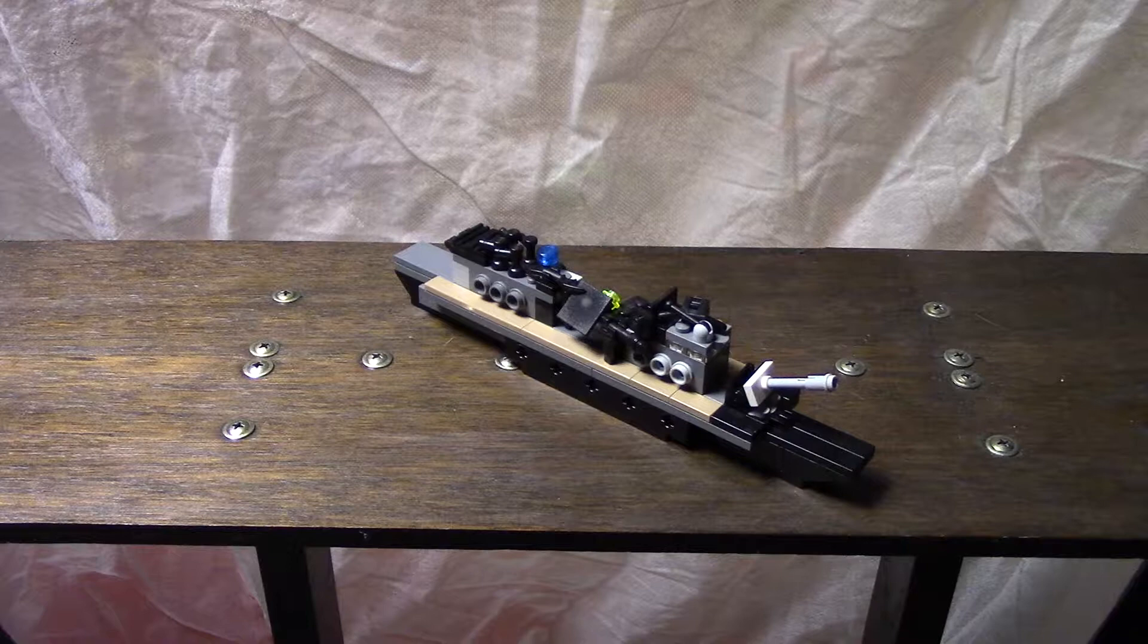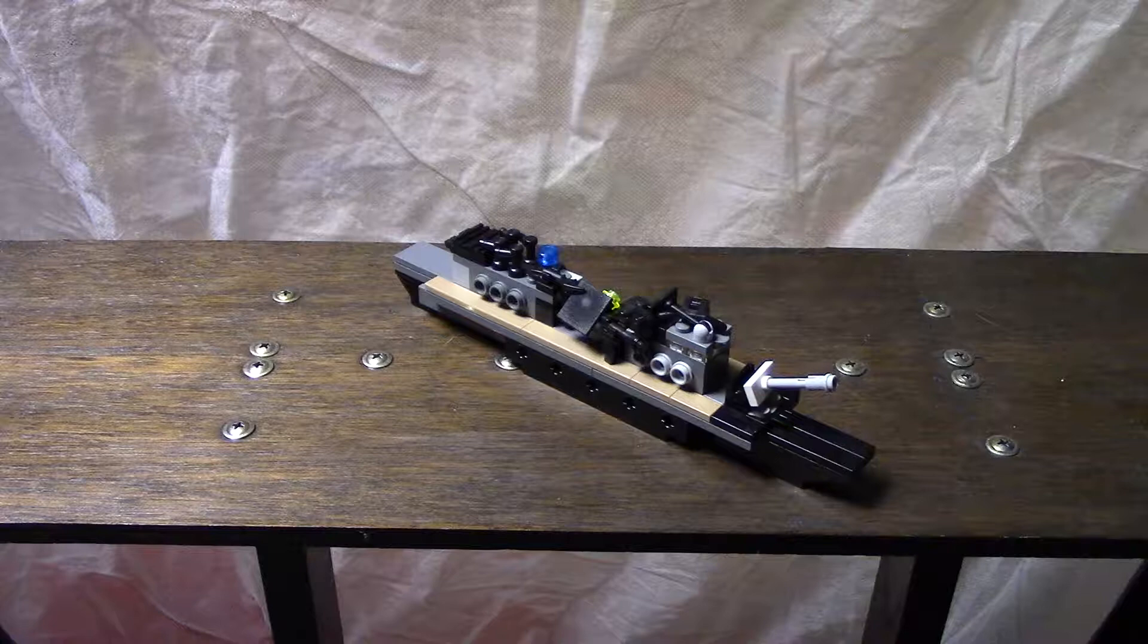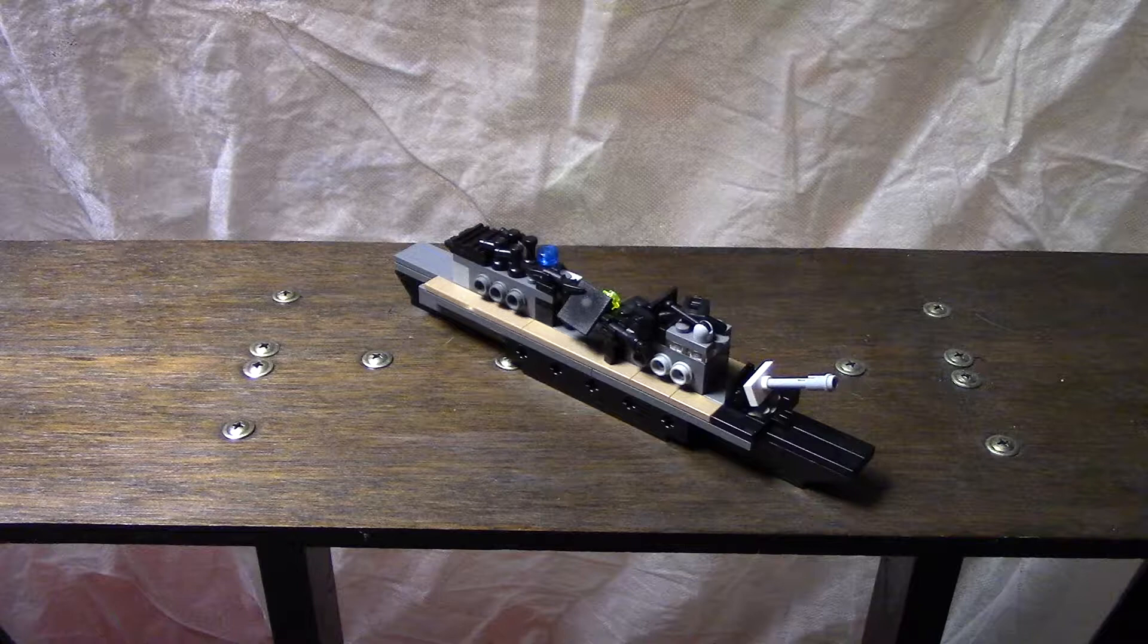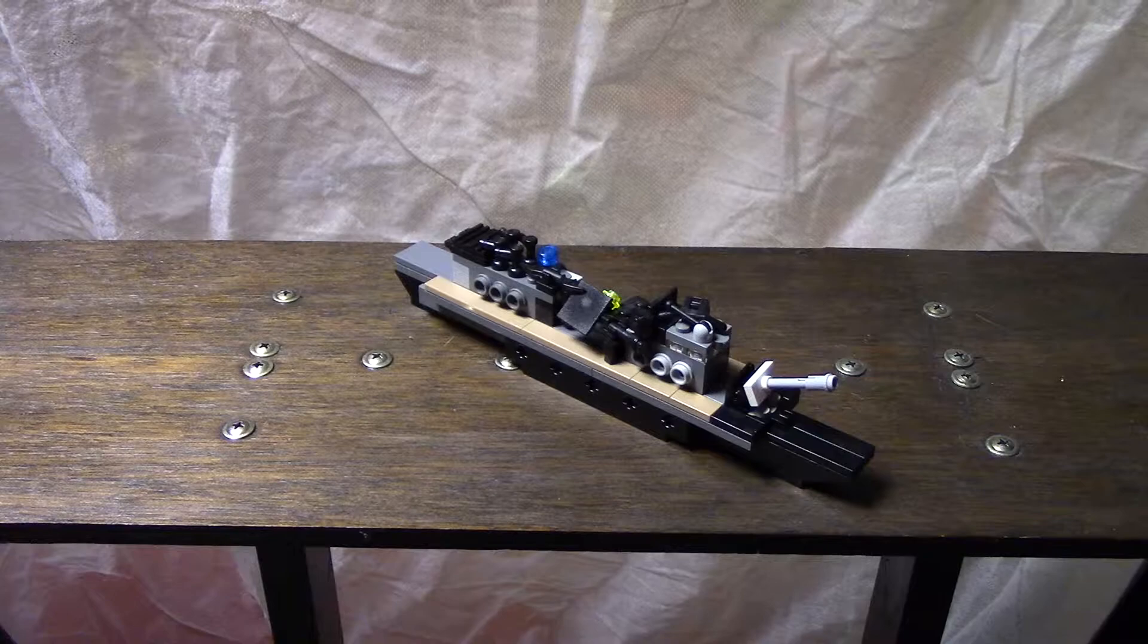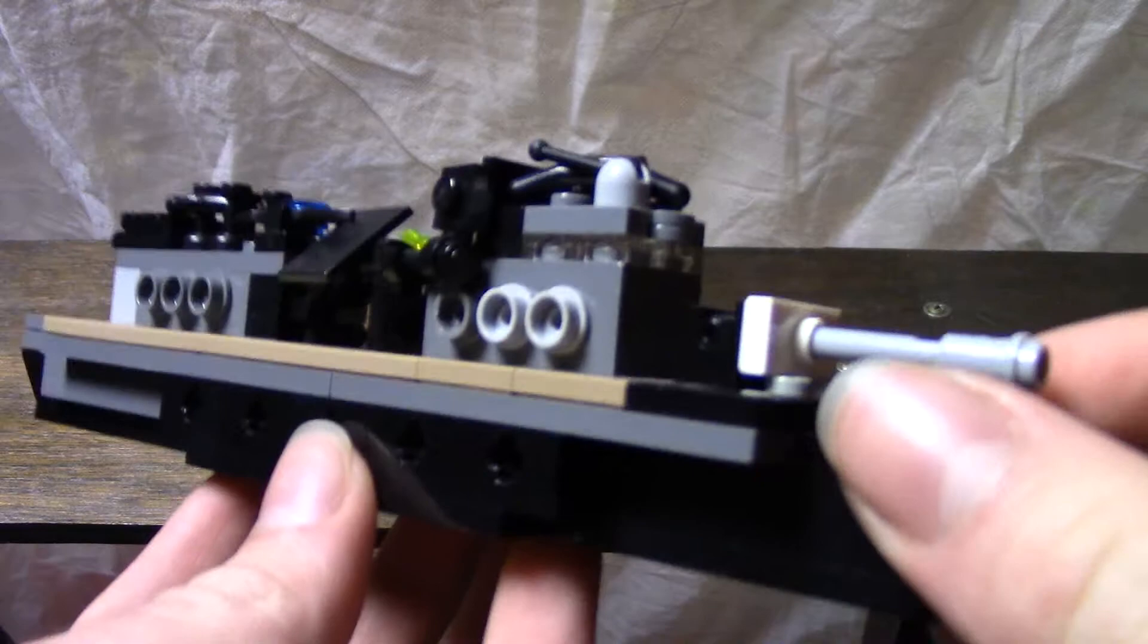So yes, the USS Fritz and its stats in real life. Its length is 376.5 feet long, it's got a beam of 39.8 feet wide, and a top speed of 36 knots.